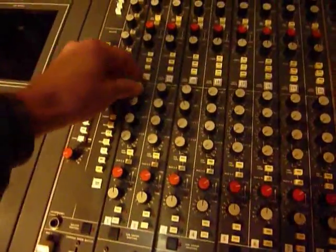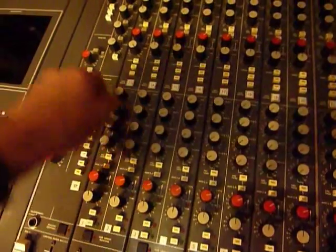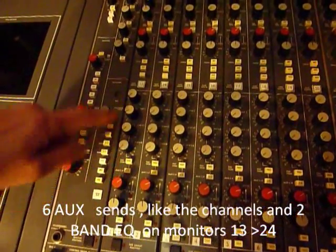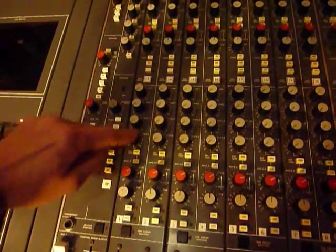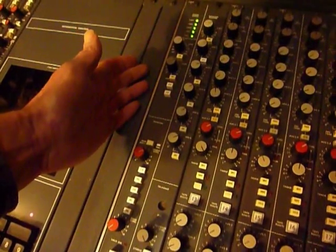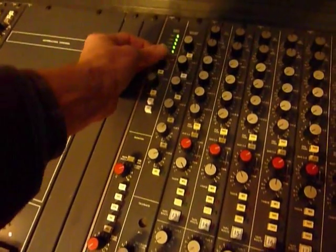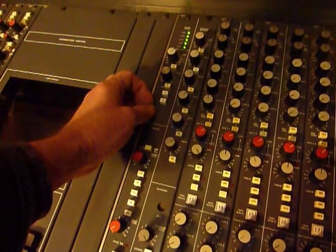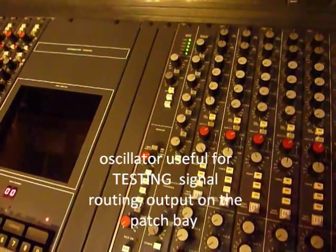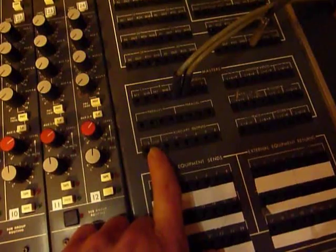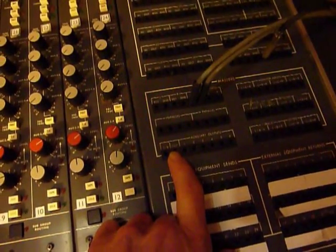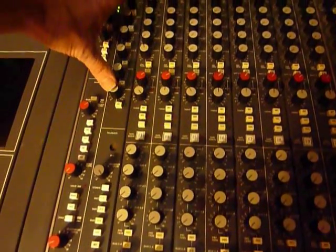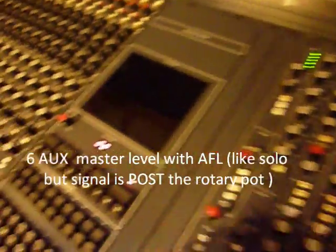On the monitors as they're called, you've got six auxiliary sends 1, 2, 3, 4, hit that down 5 and 6, similar to the line input. The master section, we have got a small oscillator here up to 10 kilohertz that can be sent out to the multitrack machine, to the auxiliaries, or to the patch bay. It's quite useful for testing circuits and systems.